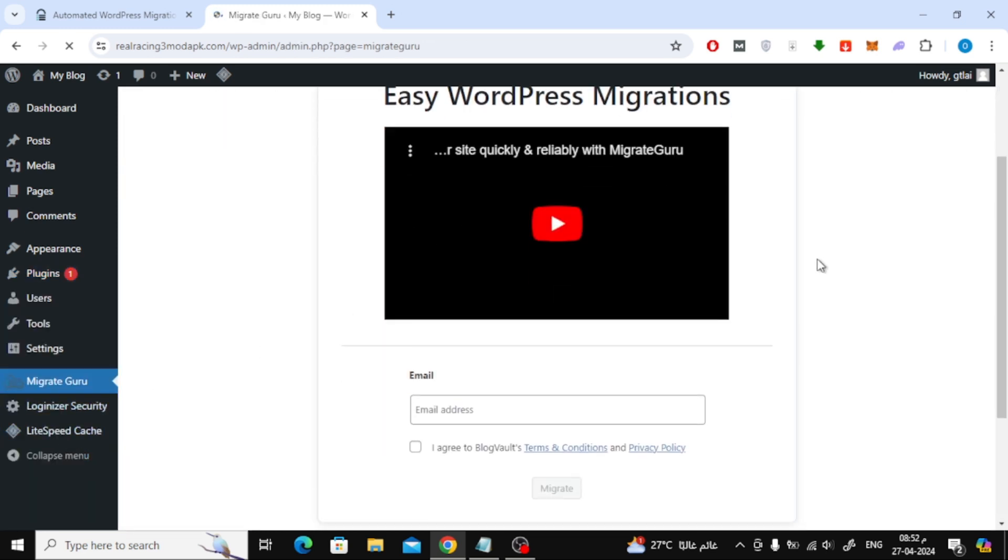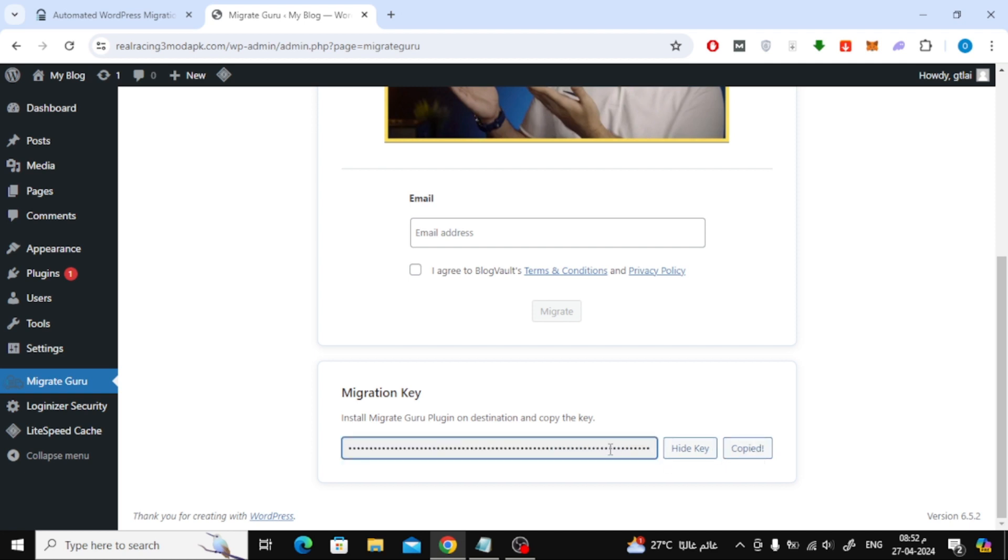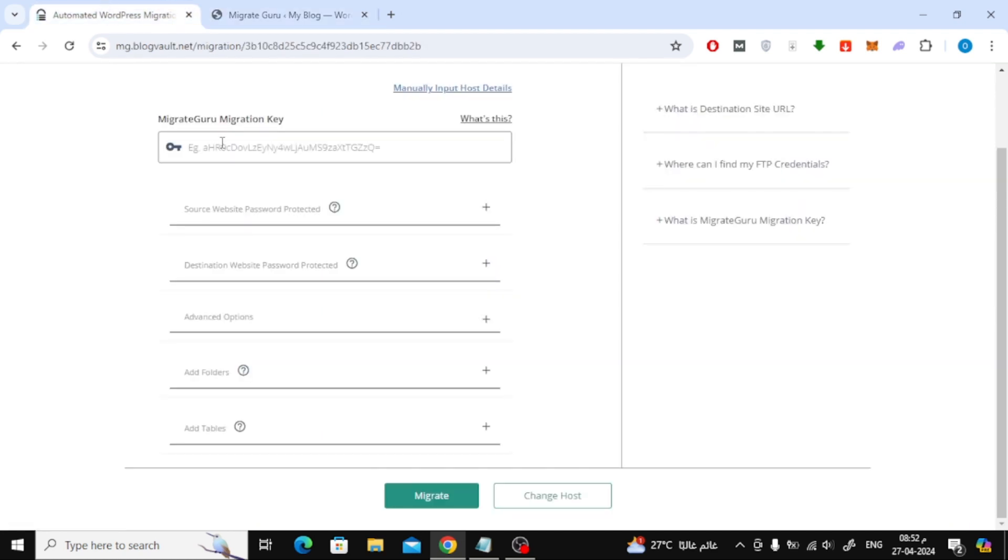Here on this page scroll down to the Migration key option. Then copy this code. After that go to the first site and paste the key code here.